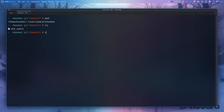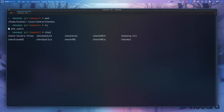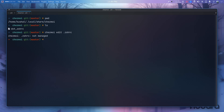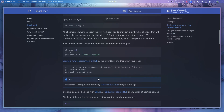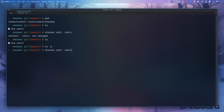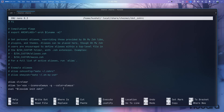Let me check where chezmoi is. Running `chezmoi edit` says `.zshrc` is not managed — actually it says it is already managed. Let me verify — going back, it is not added yet.